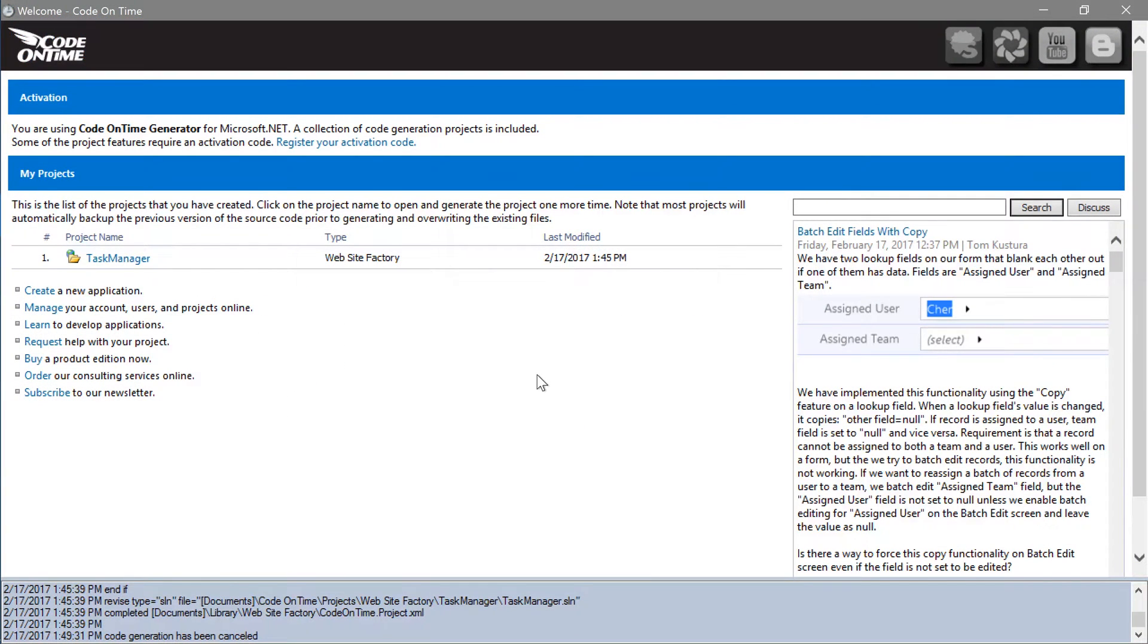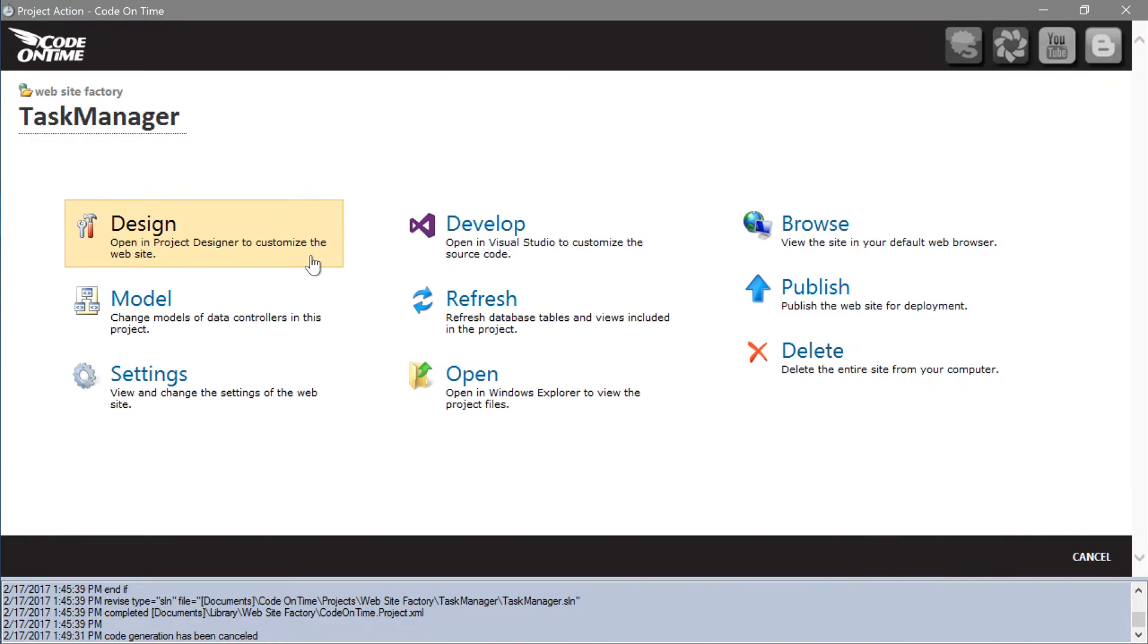In the application generator, let's refresh the database schema. Click on the project name and press refresh.